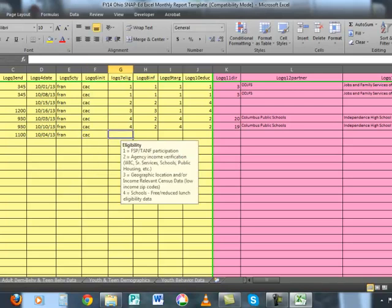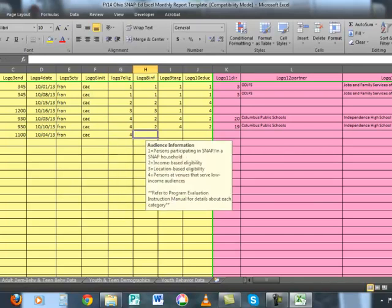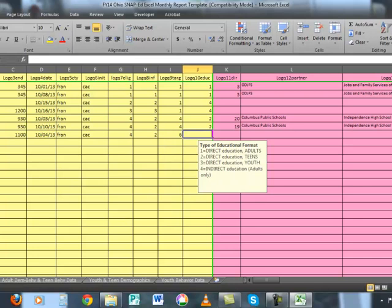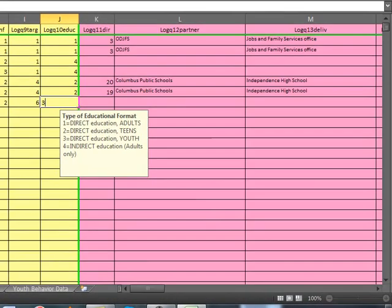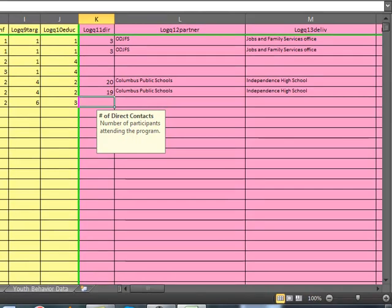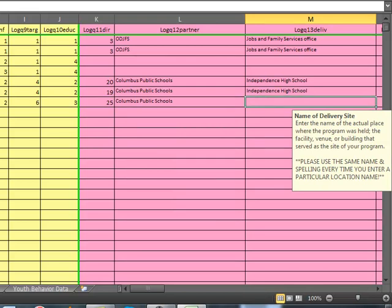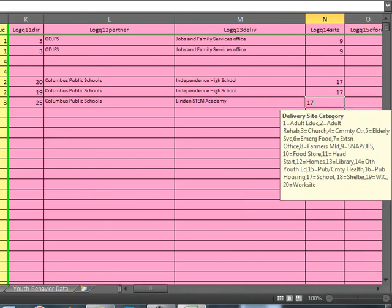The teacher's initials are noted. The eligibility is 4 for schools, because we determined eligibility by the school lunch eligibility data. The audience information is 2. The target audience is youth not in summer food, because this was a program done at an elementary school. The type of direct education format is 3, which is for youth. Moving on to part 2, there were 25 students in the class. The partner agency was Columbus Public Schools, and the specific school or delivery site was Linden STEM Academy.